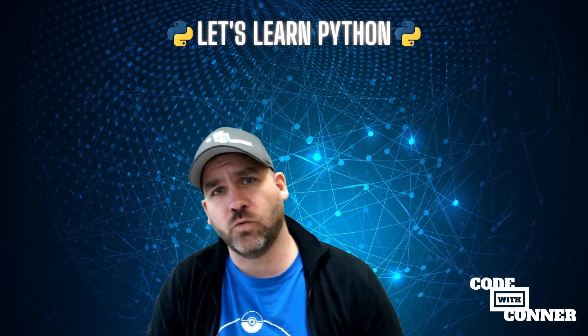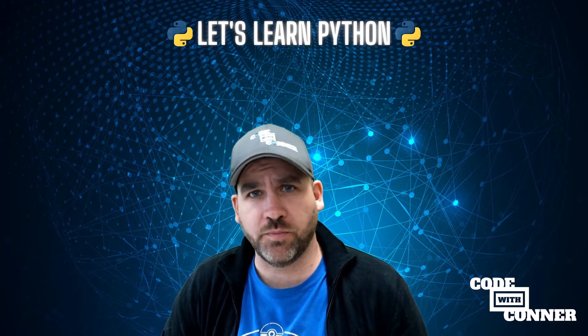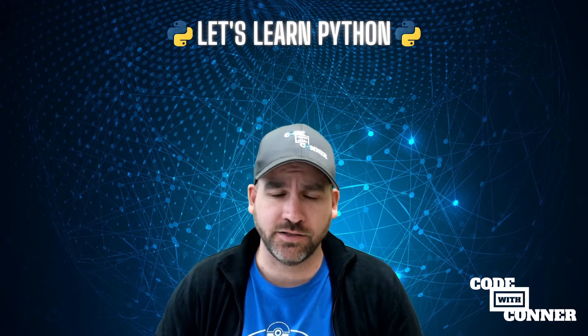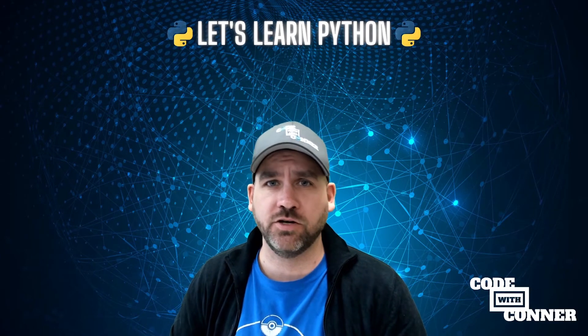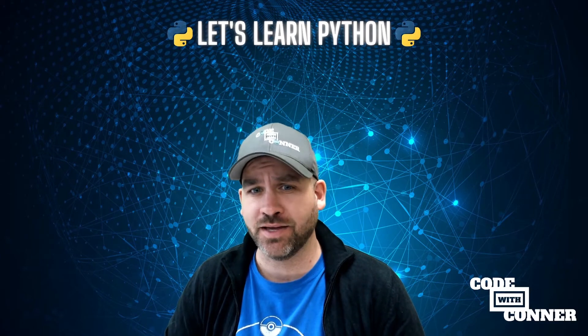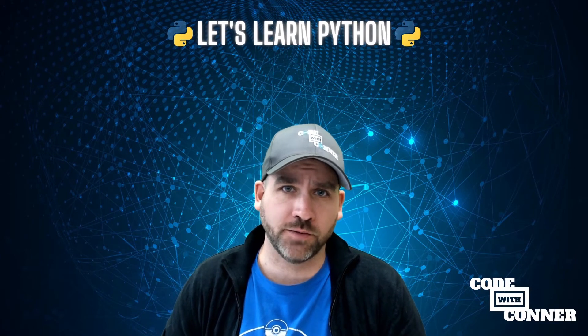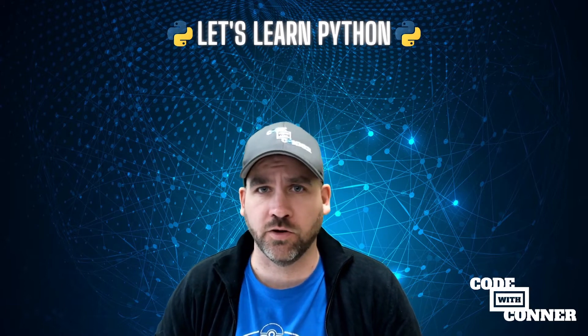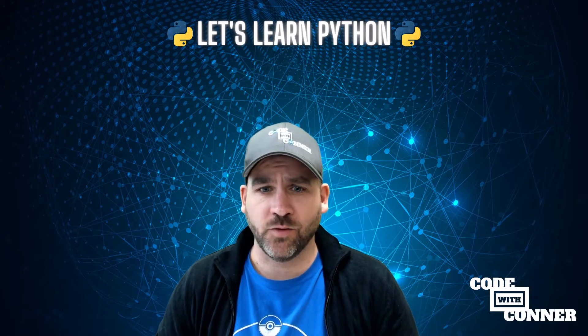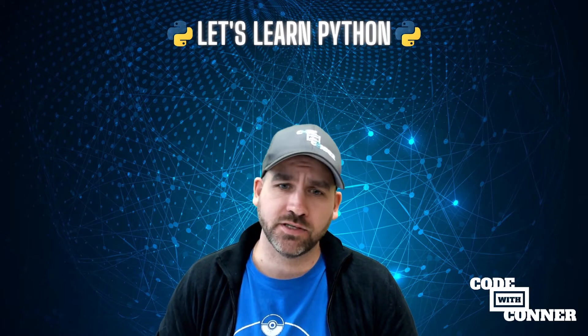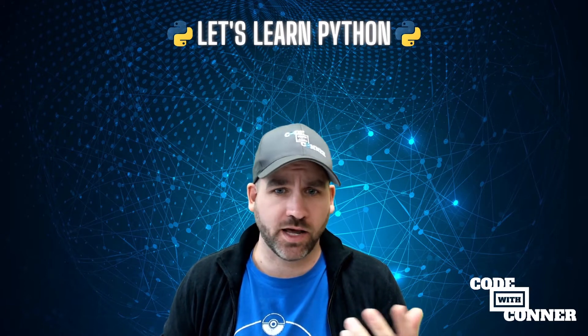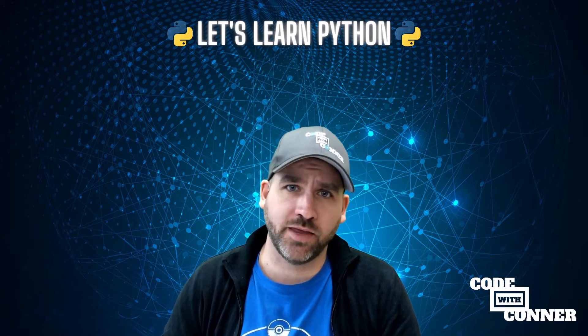We're going to start Unit 1 by just introducing what Python is, talk a little bit about what you need to do to get set up and get coding. We'll give you a few options so that you can code along with these videos, and then we'll get rolling from there.